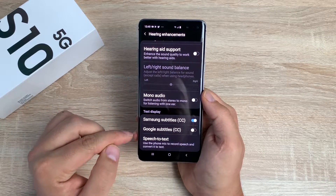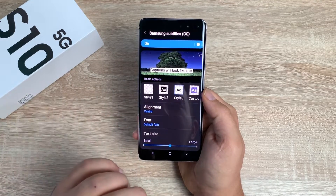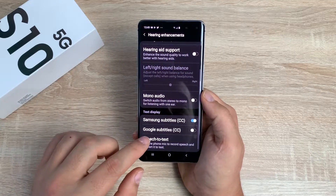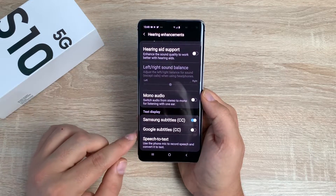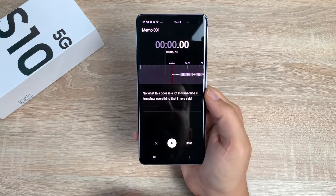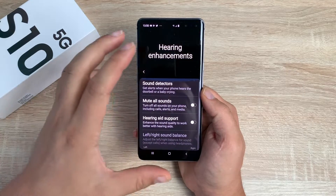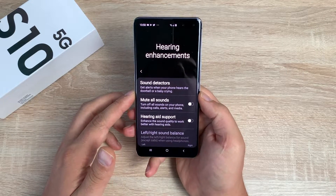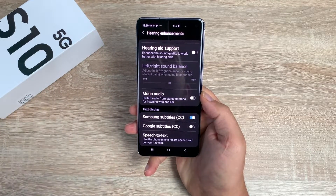Underneath here you have Samsung subtitles or Google subtitles. If you go into either of these you can change and adjust depending on how it looks - the font, the size - just making it so much yours and customizing it to the way you want it to be. Finally at the bottom you've got speech to text - what this does is a live transcribe and it will try and say everything that I have said where it tries its best. Again in this hearing section, really nice. Again with the One UI you can pull it down and use it one-handed, no matter where you want to use your device. A great amount of settings here making it so easy for anyone with any ability to use their device.